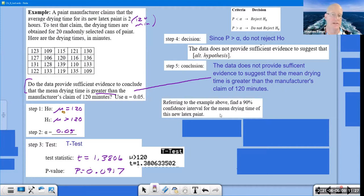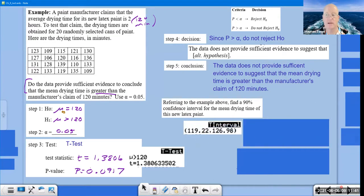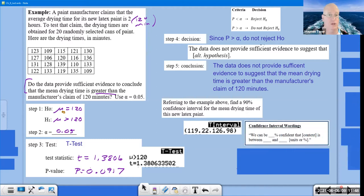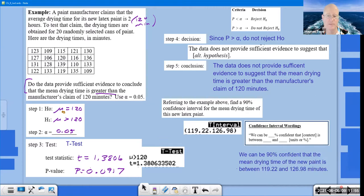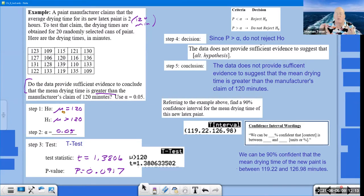Find a 90% confidence interval for the mean drying time of this new paint. We did a T-test, so now we do a T-interval. The output from your calculator should show the interval. The interpretation: 'We can be 90% confident that the mean drying time of the new paint is between 119.22 and 126.98 minutes.'